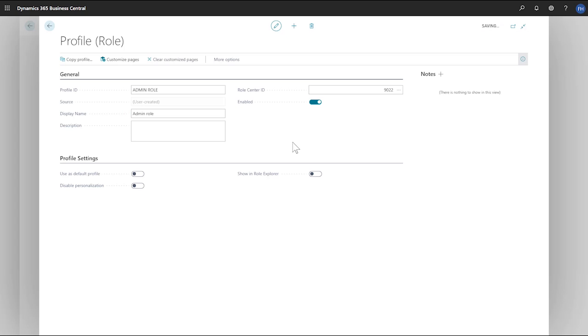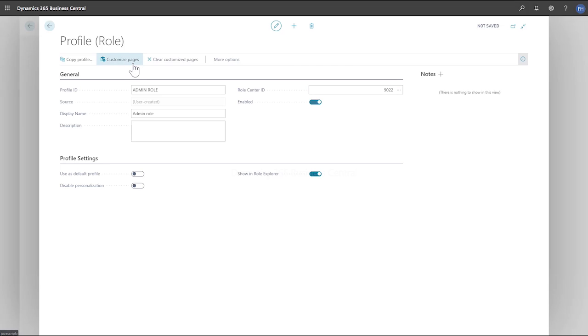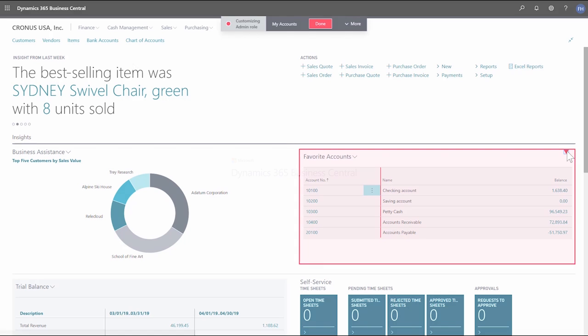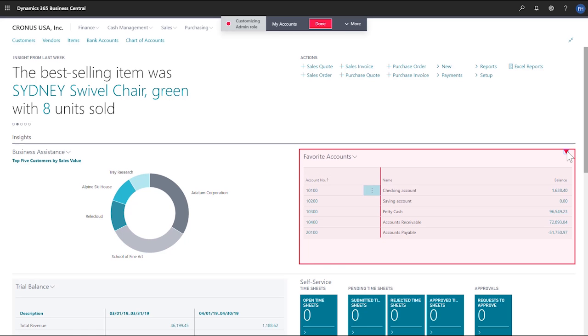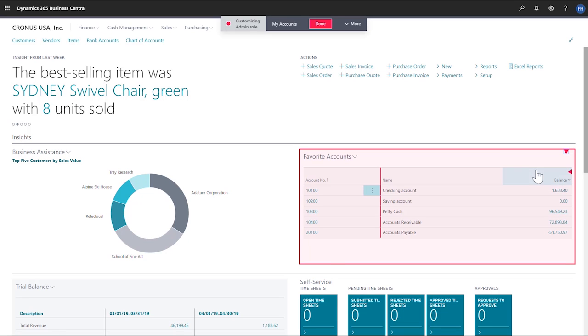Next, we can let other people explore our new profile by choosing Show In Role Explorer. To start designing the capabilities of our new role, we'll choose the Customize Pages action. We can now design the look and feel for this specific role without writing any code.